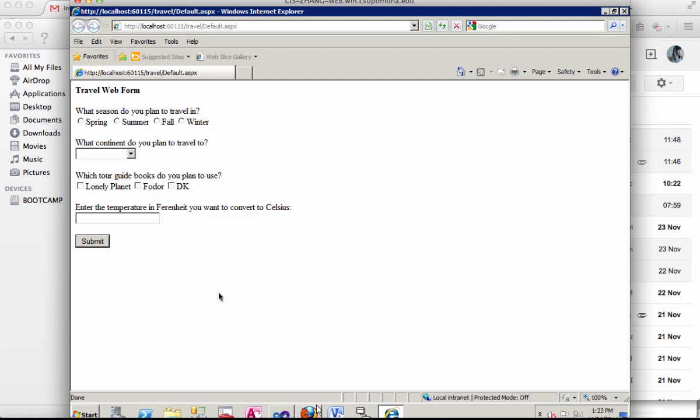Okay, so in this tutorial I'm going to show how to create a web form in ASP.NET using Visual Studio and this form including radio buttons, drop-down lists, check boxes and text box.